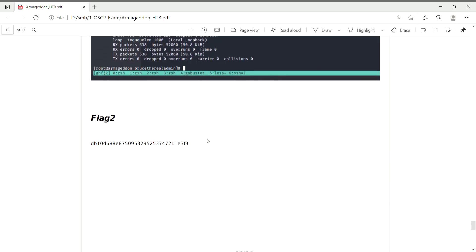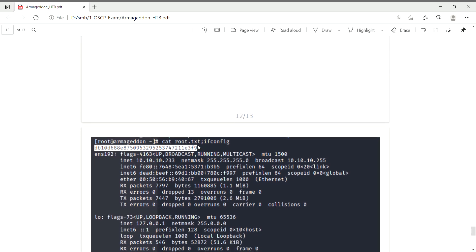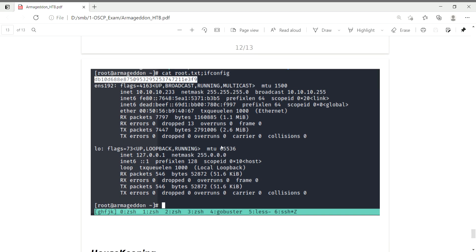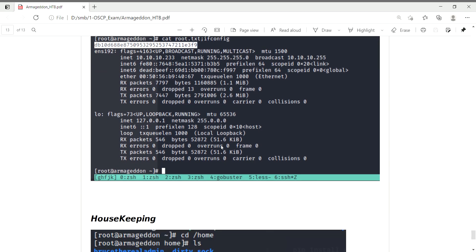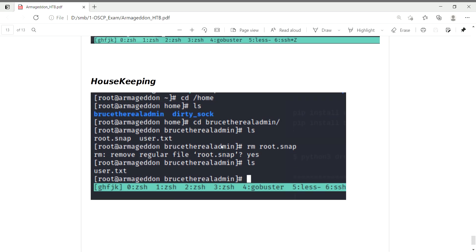I obtained the root flag and confirmed completion of the mission. For housekeeping, I removed the privilege escalation files I had uploaded to the temp directory.